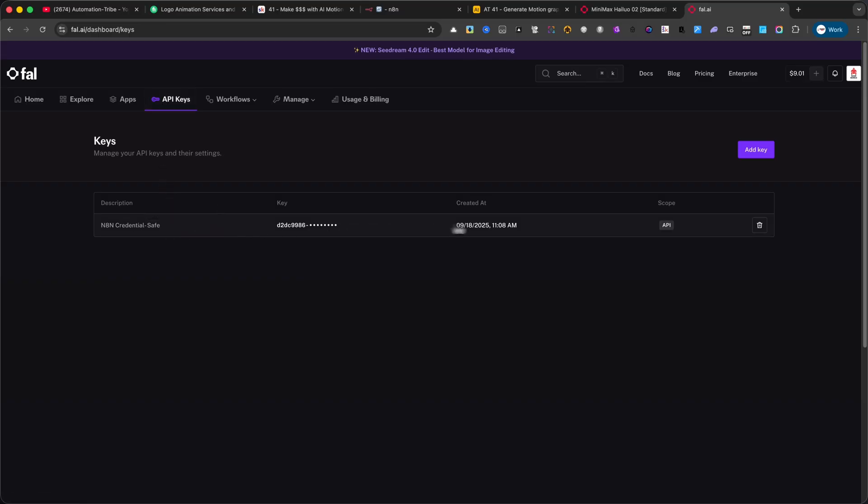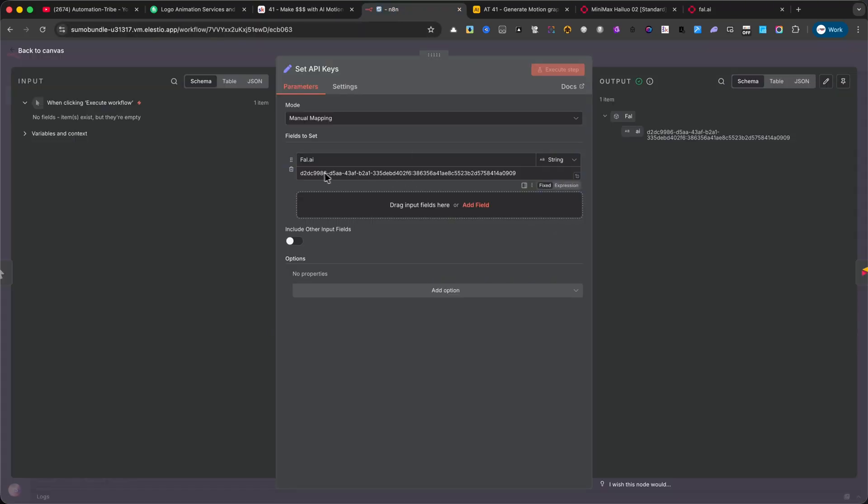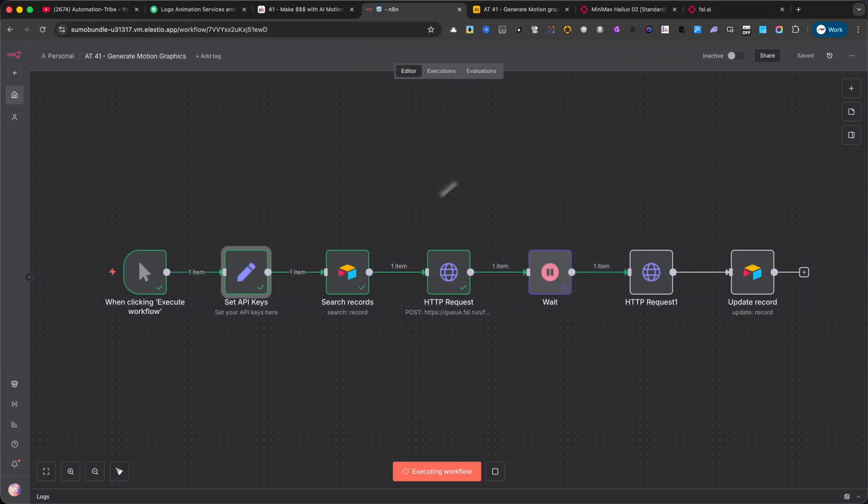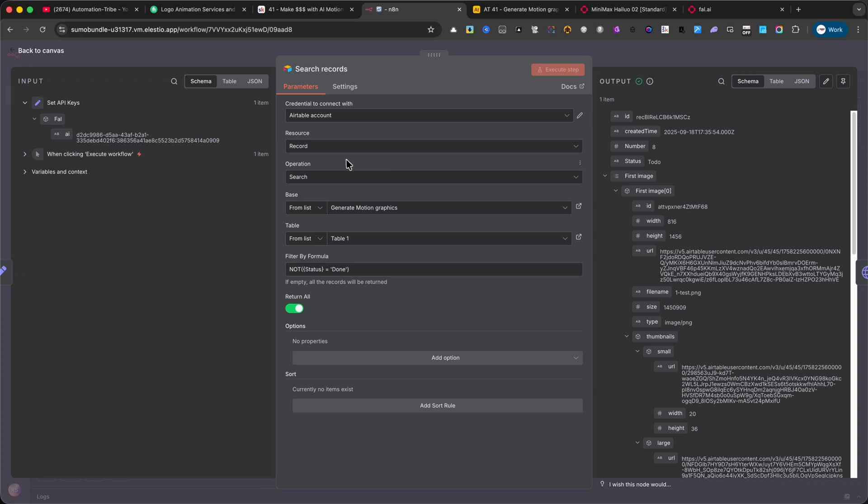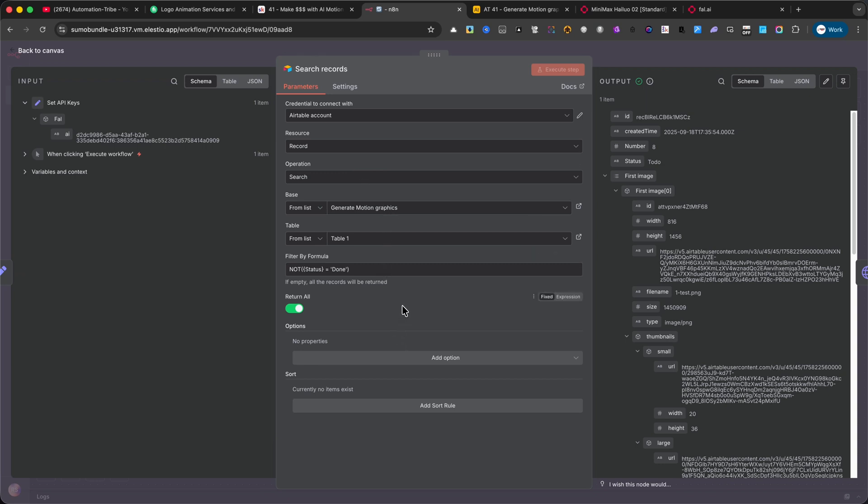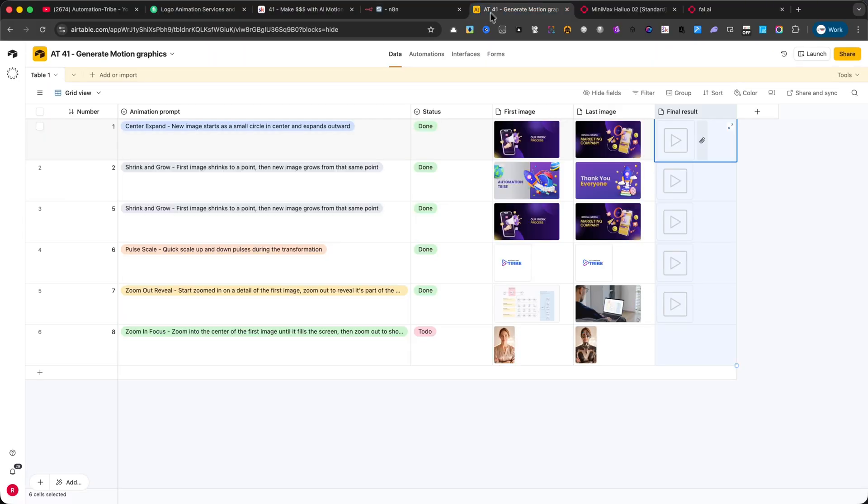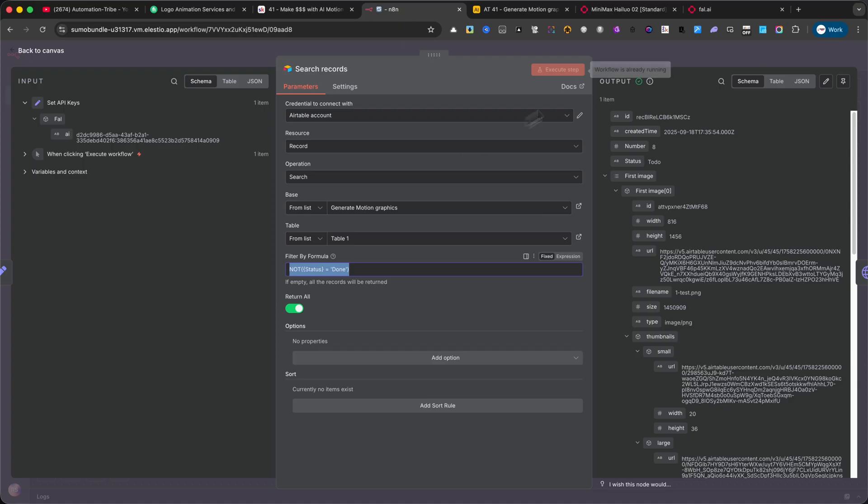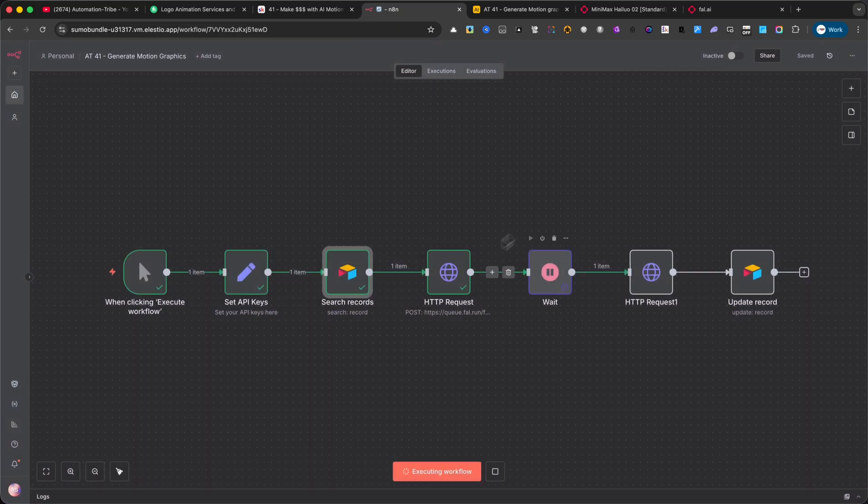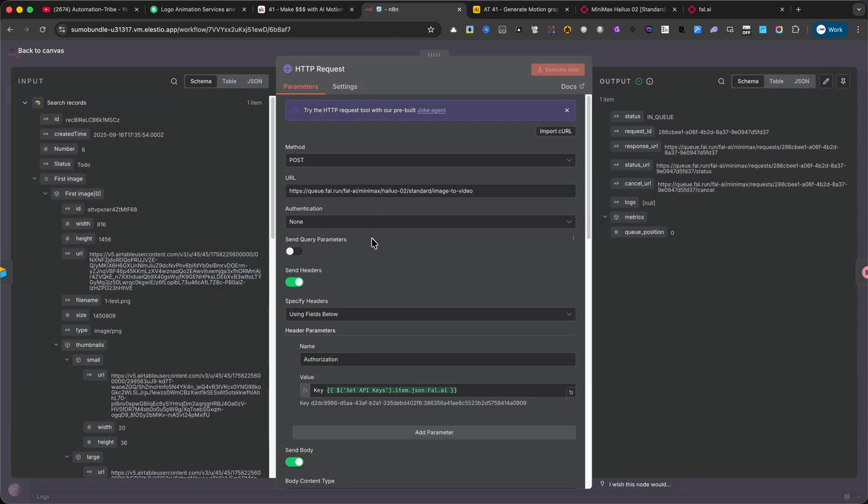Search Records. This step connects to Airtable and pulls the animation tasks that are ready to be processed. I've also added a formula in Airtable to make sure it only extracts the rows that are not already marked as done. HTTP Request. Here the workflow sends the request to FAL.AI. It passes the two images, the first and last image, along with the selected animation prompt.